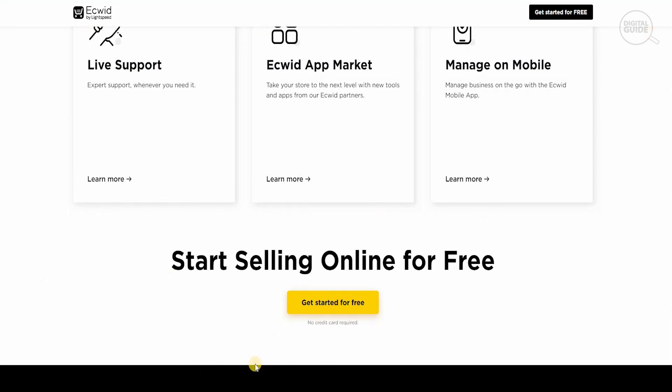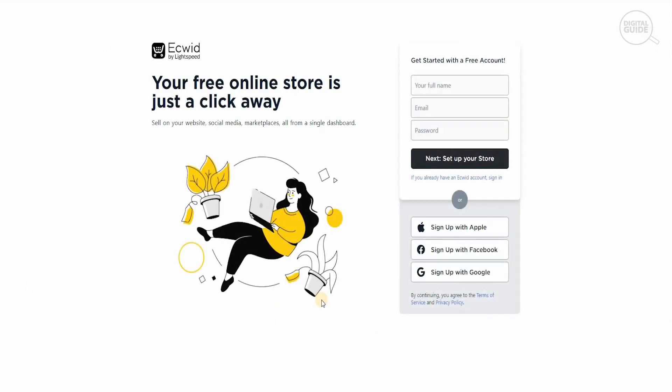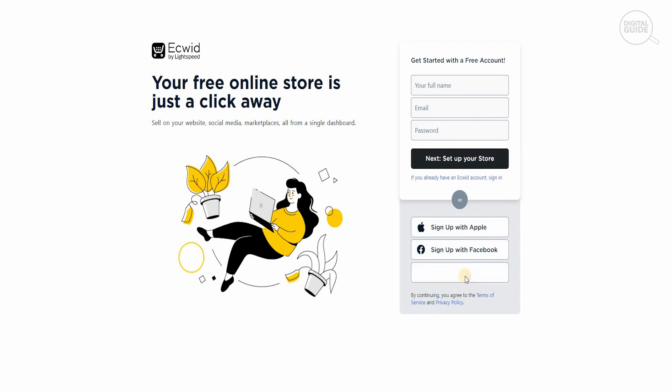You can get started free by clicking this button over here. Once you click on it, they'll ask you a couple of questions to register. You can register by putting your full name, your email, or your password, or you can just sign up with Google, Facebook, or Apple. I think signing up with Google is quite simple.